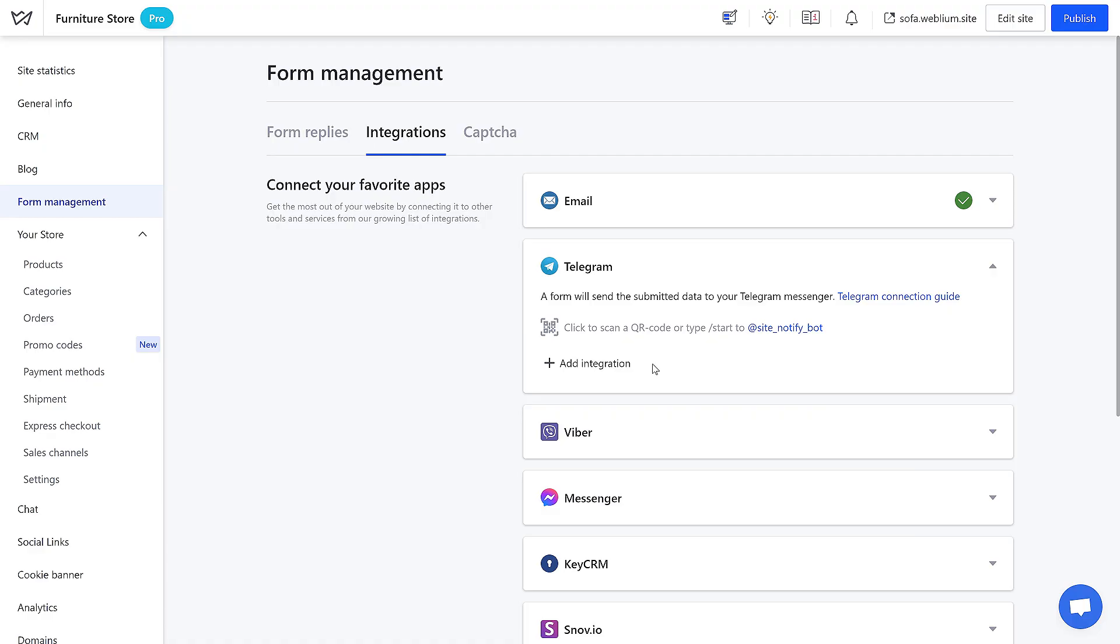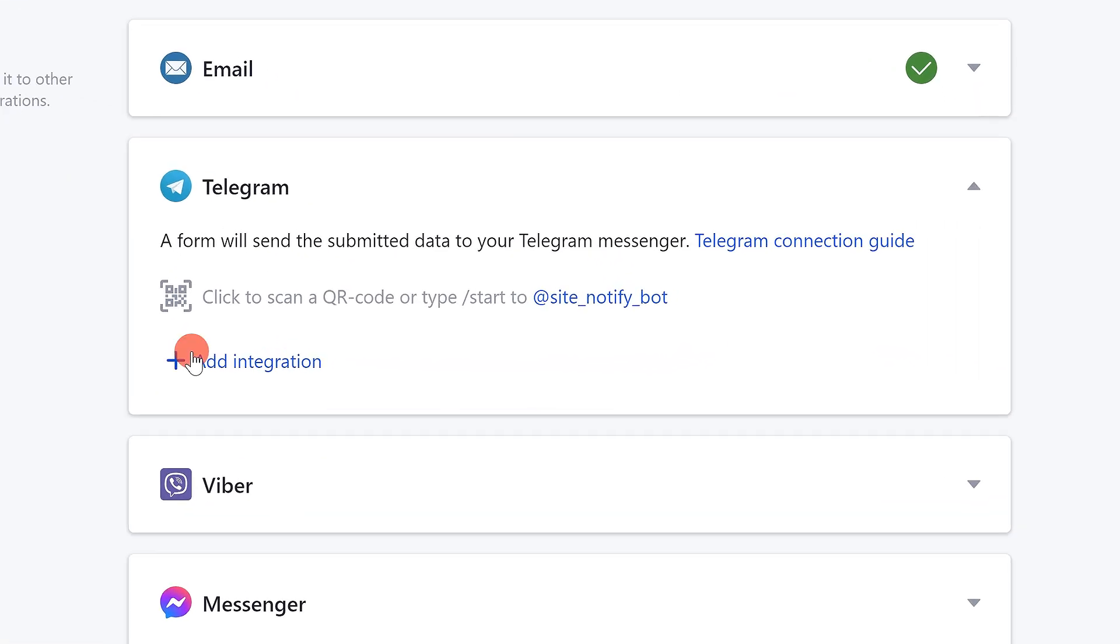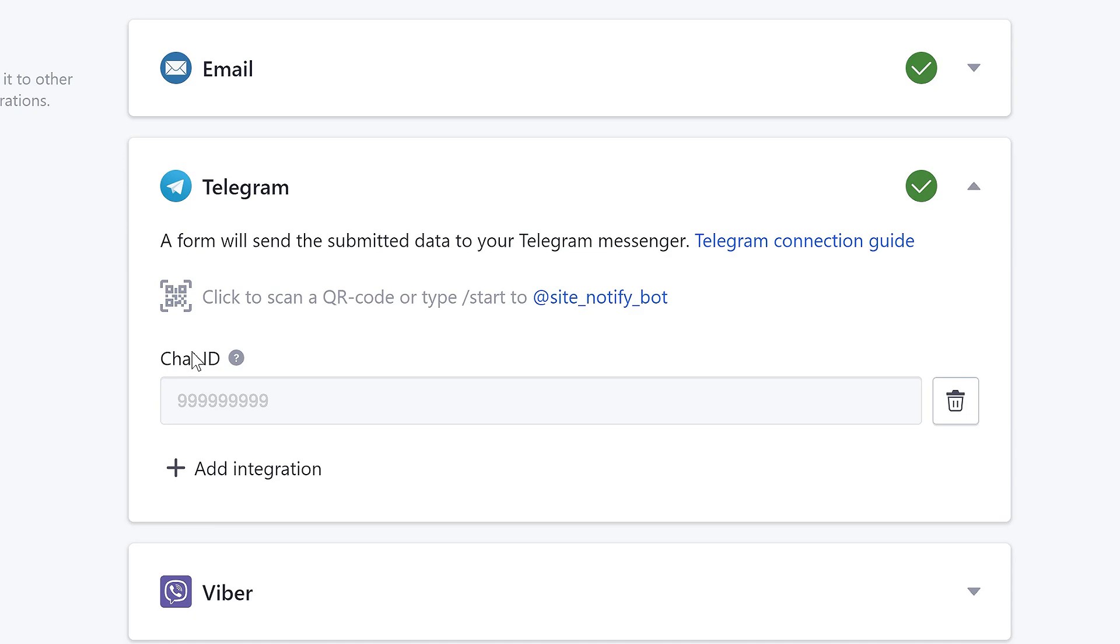Go back to Webleum and press the Add Integration button. Paste the received ID in the field and press Enter on your keyboard, or click out of the field with the pasted ID to save it.